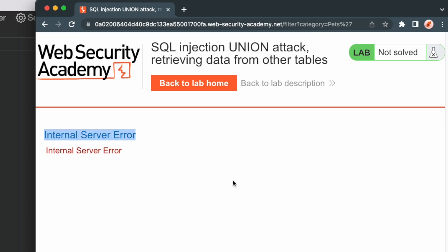The application returns an error confirming that the application doesn't validate the category value and the single quote was injected into the SQL query that the filter function is using to get the list of products and triggered an error. This is an indication that the category parameter in the filter function is vulnerable to SQL injection.